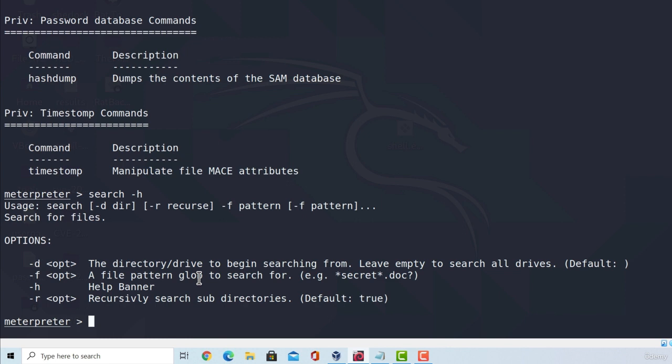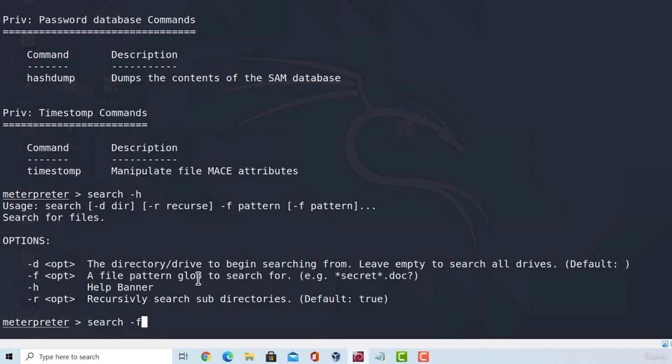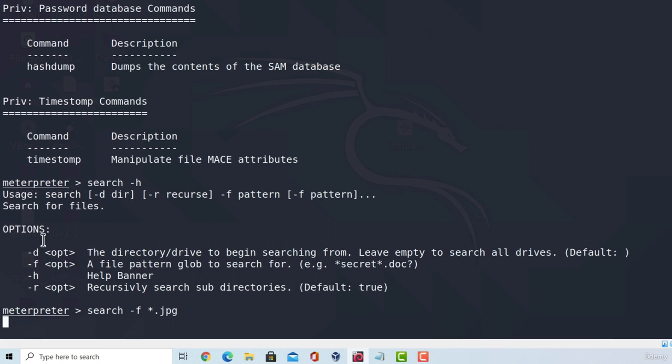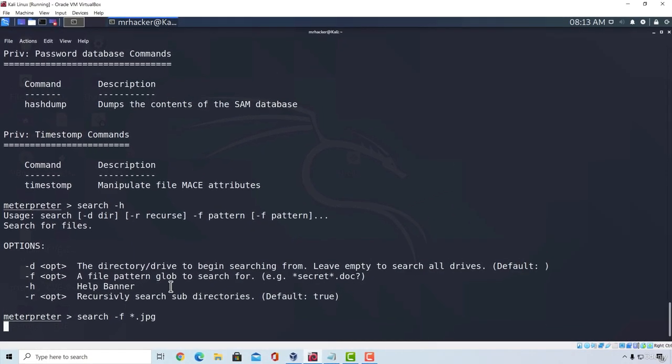For example, if I wanted to find all the JPEG pictures on the target system, what I could do is type search "-f", and then star sign dot JPEG, press enter, and what this is going to do is it will extract all the JPEG images that are located on the target system. Now, you can also do this for any other file type that you want, and you can also mix it with one of these options right here.